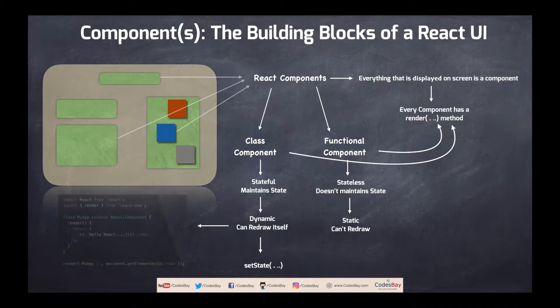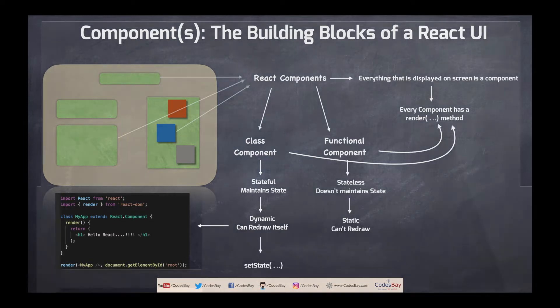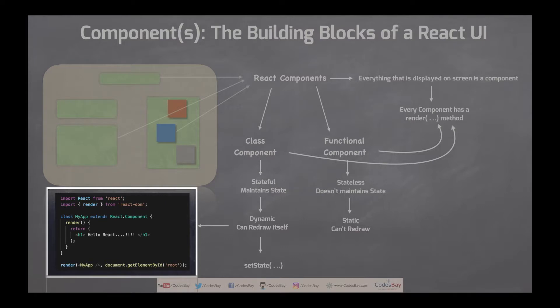This is a very simple code of a stateful class component. Let's understand what does it means.